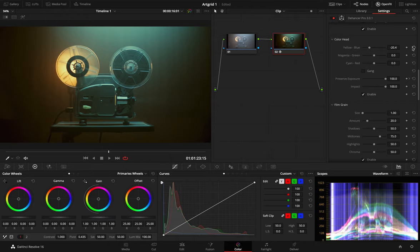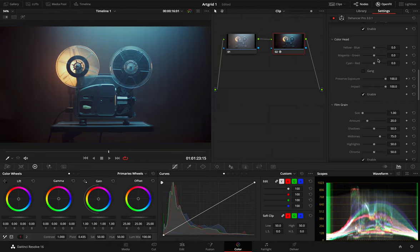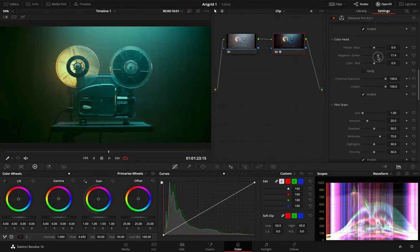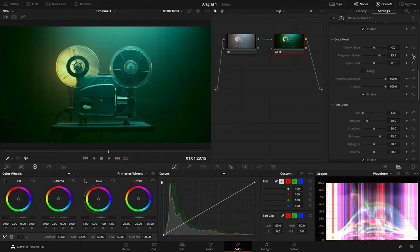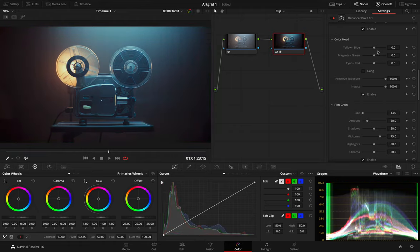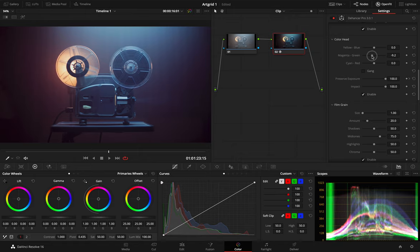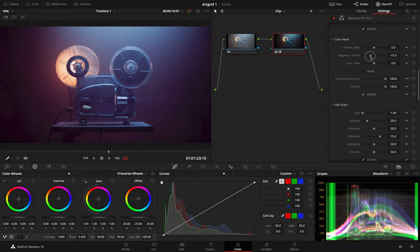If we increase the value of the magenta filter, the resulting light will be more magenta and the print will be less magenta or greener. It also works the other way around. If we lower the value of the magenta filter, the print is more magenta.